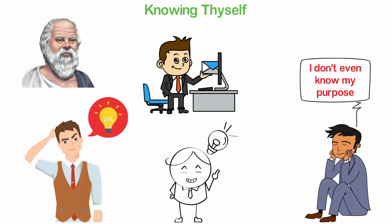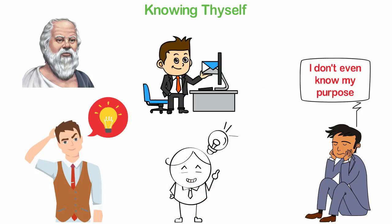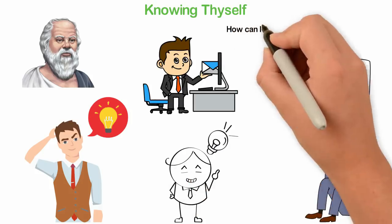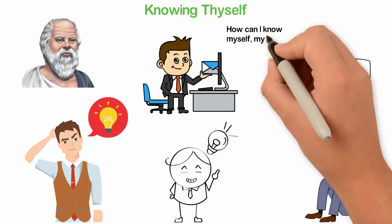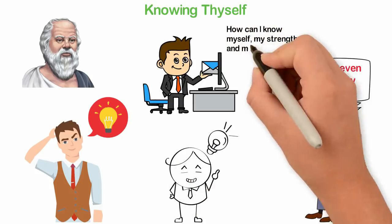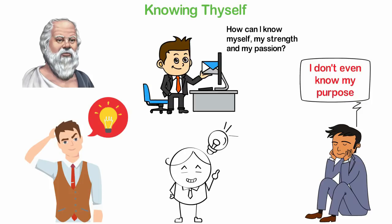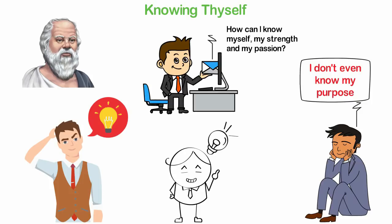Whenever I talk about this subject, people often ask me, how can I know myself, my strengths and my passion? The best way to answer this question is by telling you the story of how I discovered who I am.